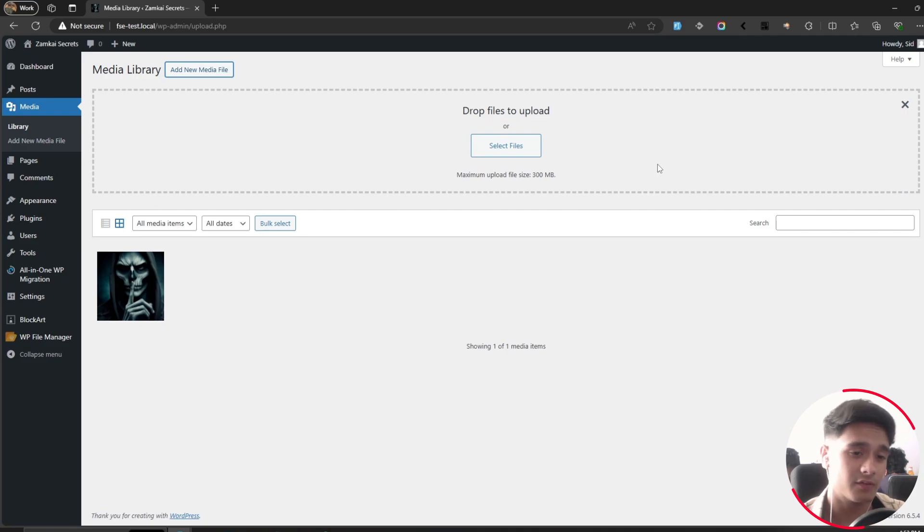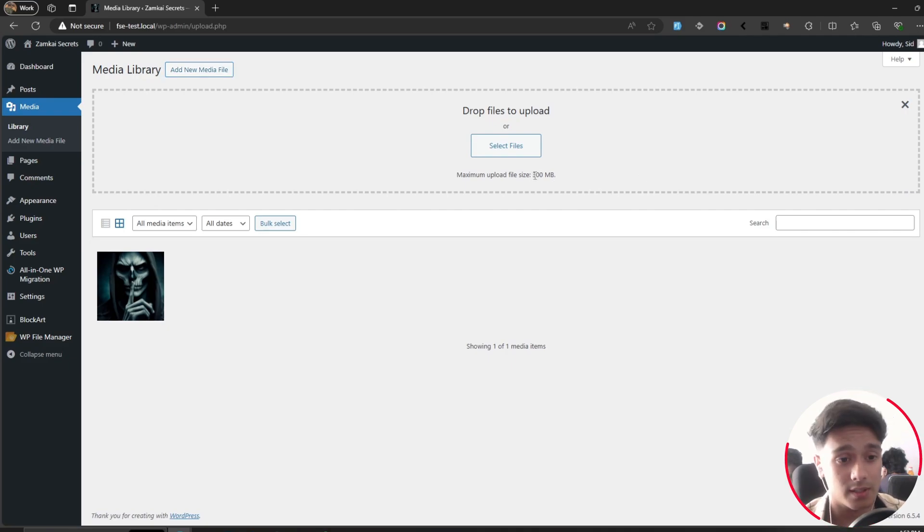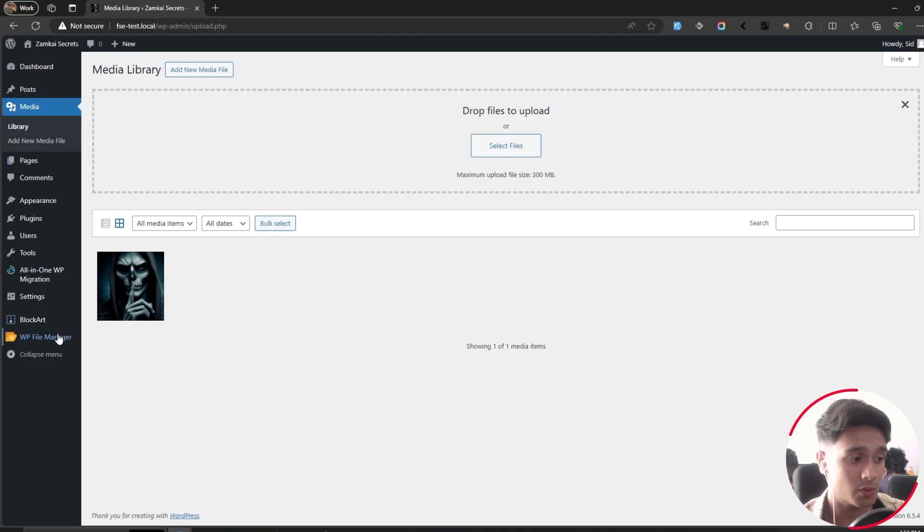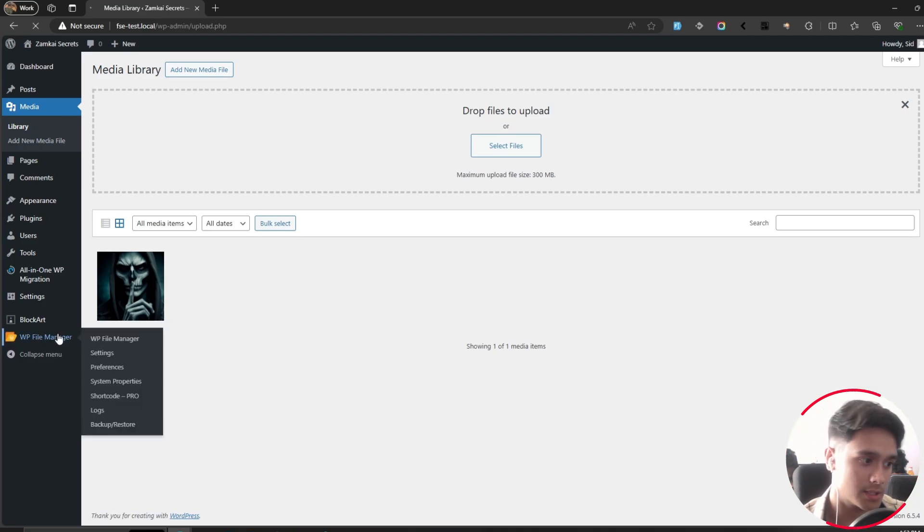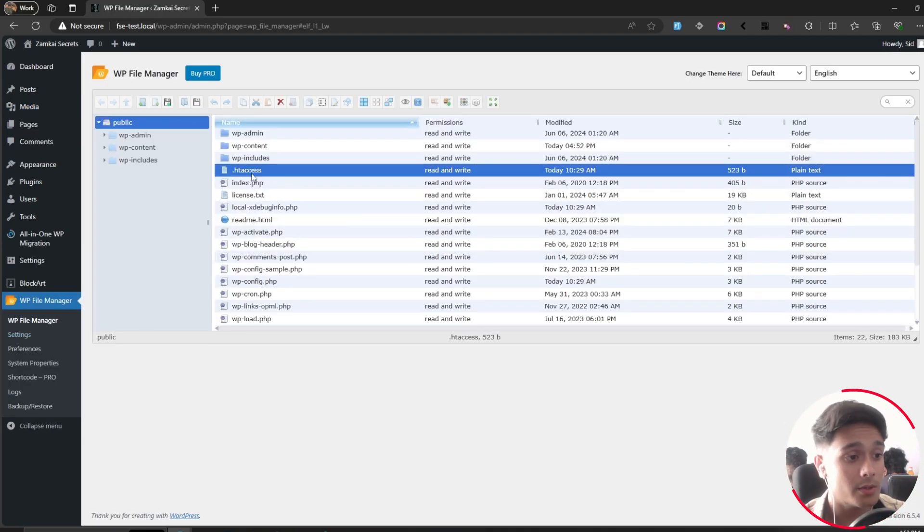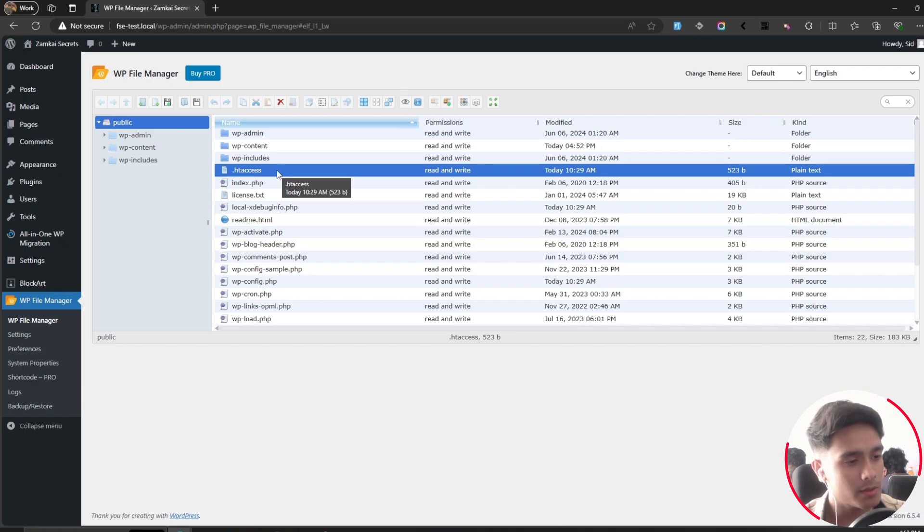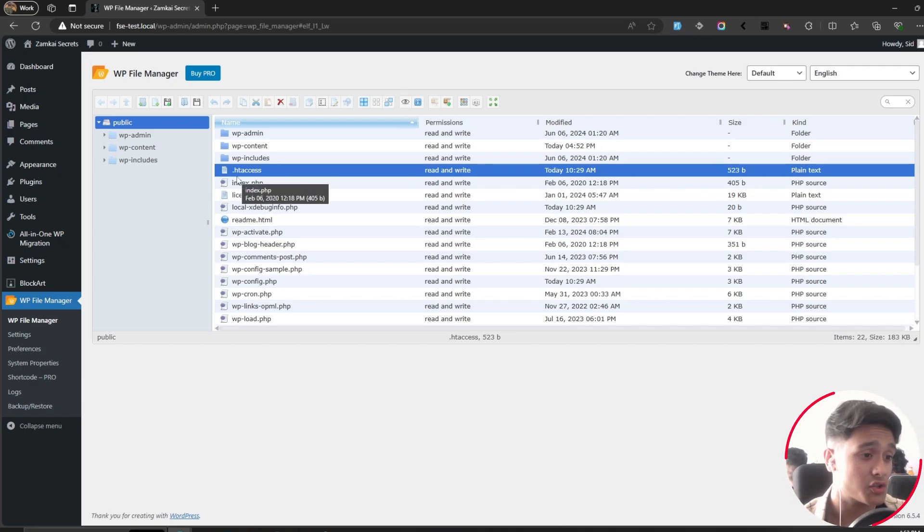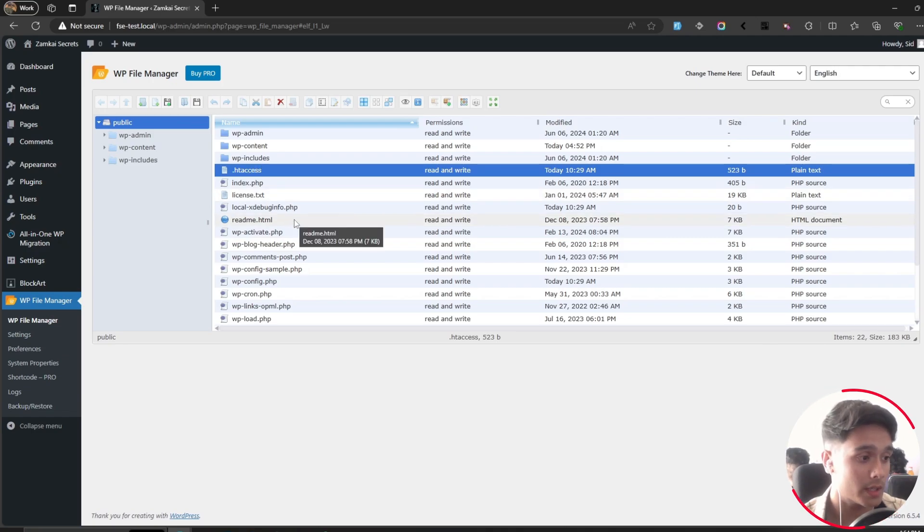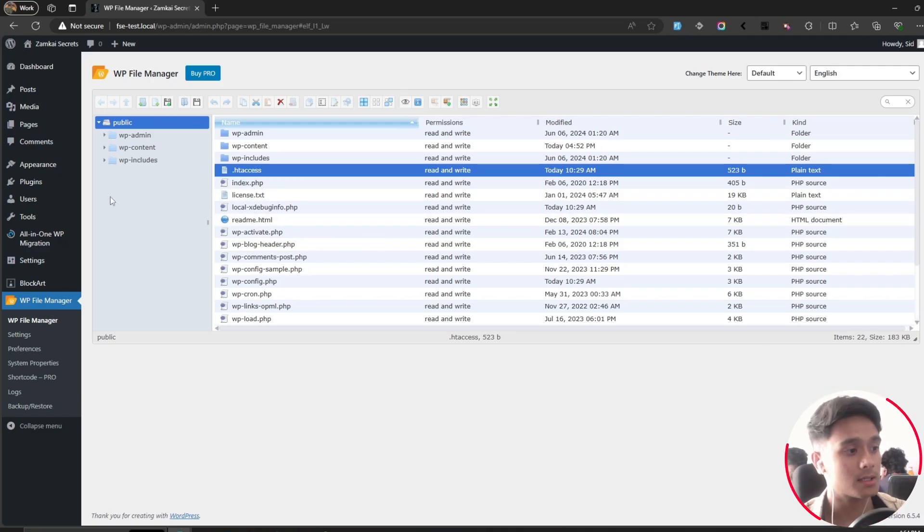Then what do you do? Well, there's one thing you can do manually: go into the file manager, open the htaccess file, and manually type in the file upload size. But it's not just htaccess—there could be a lot of different files you have to fiddle around with, which is quite a headache. I've got something simpler for you.